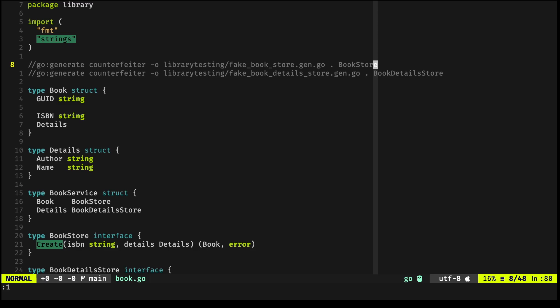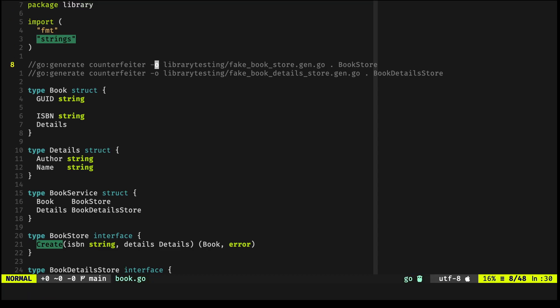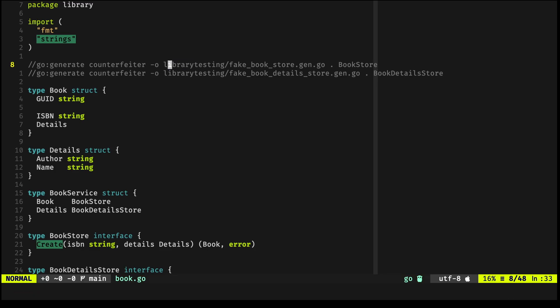Library is the package I'm using for this example. The convention I've been following since I started using Counterfeiter is that I use the package name, the original one, plus 'testing', and that includes all the fakes that we're going to be using for testing this specific Create method.